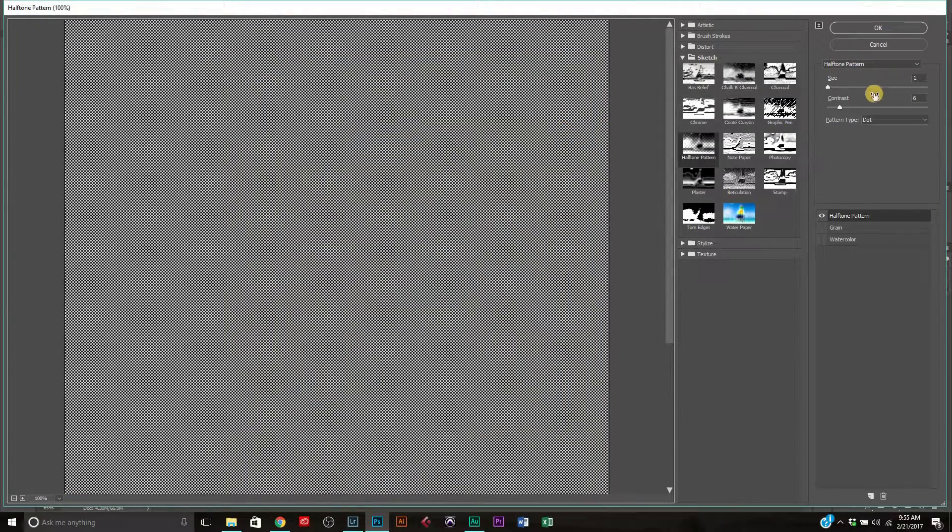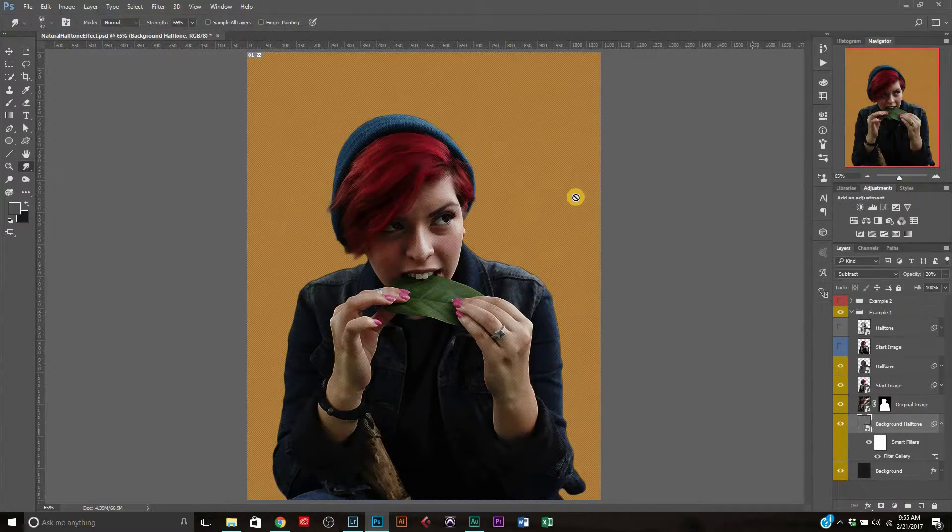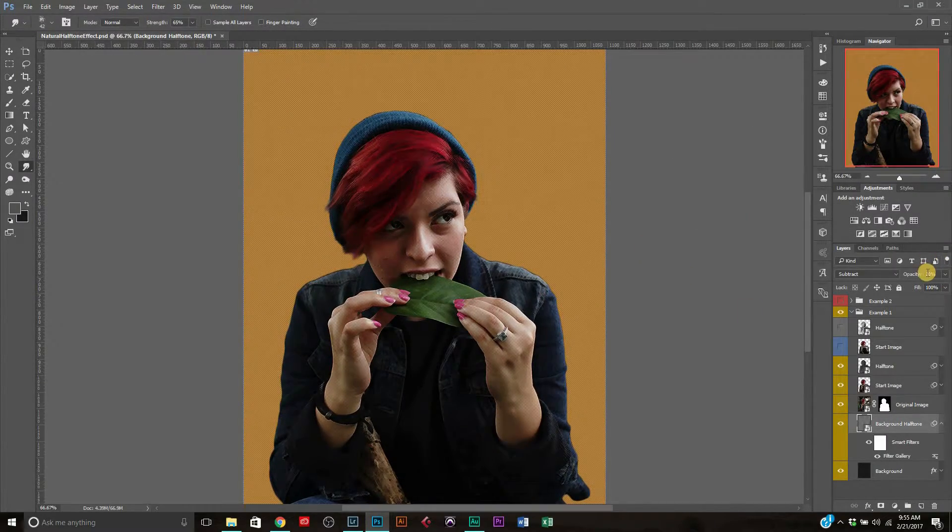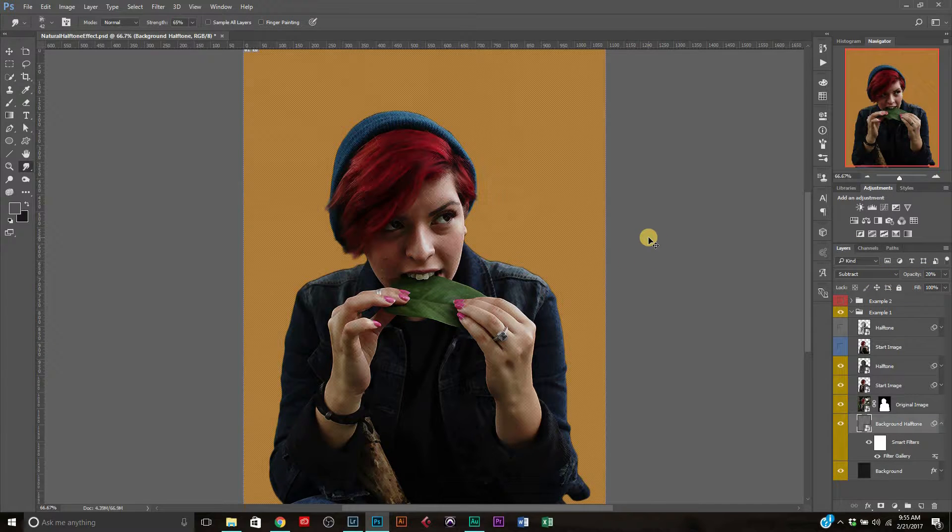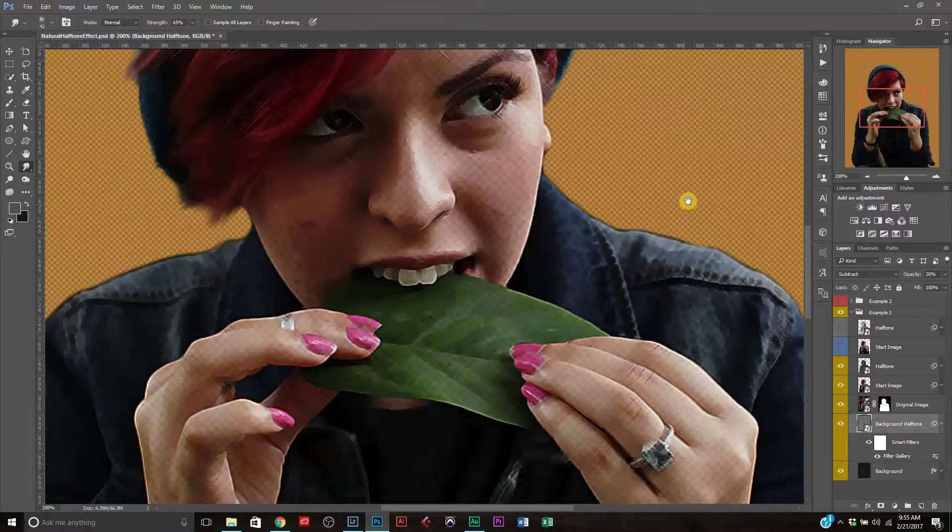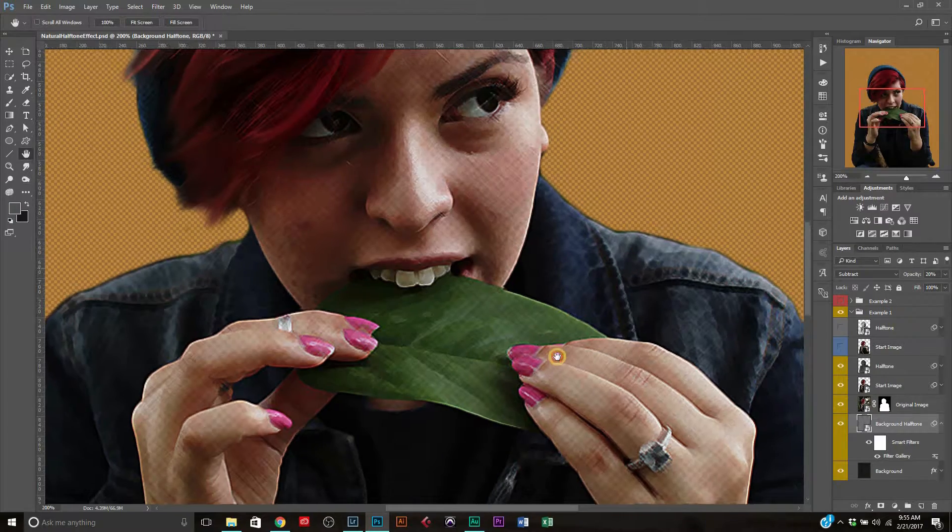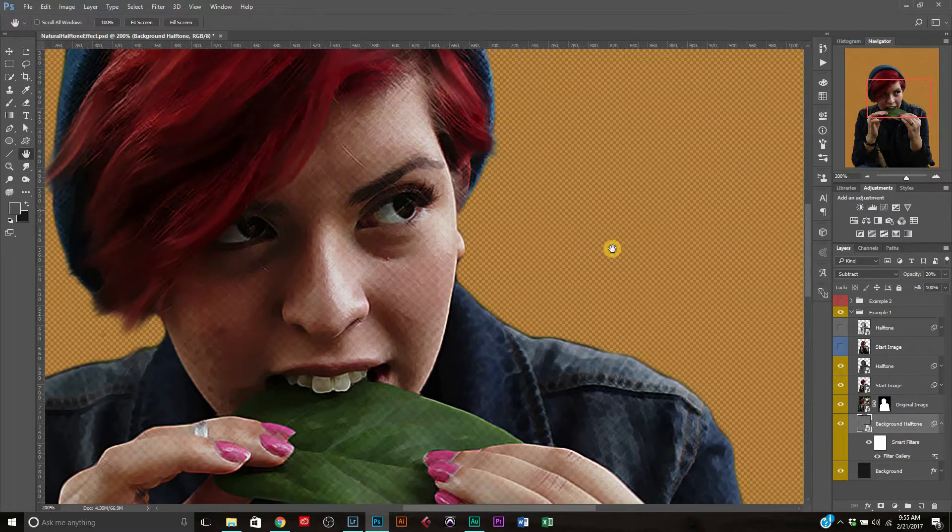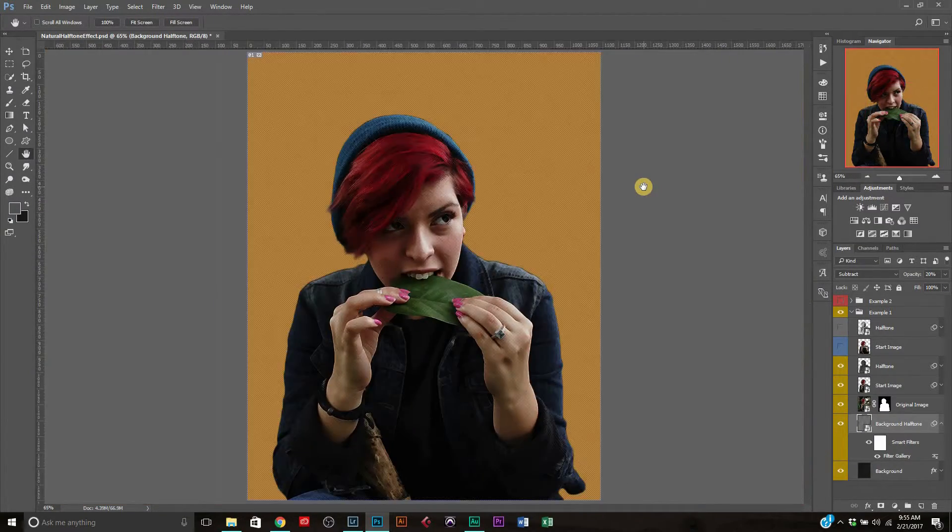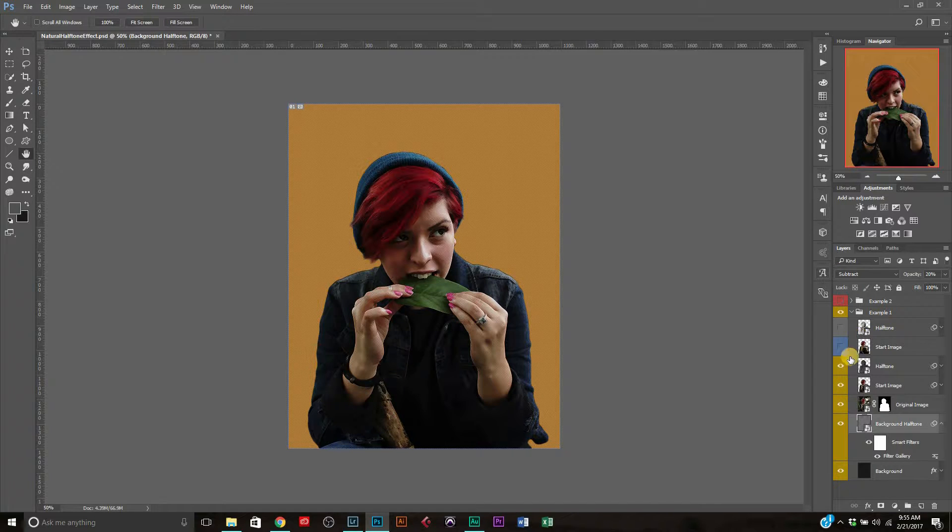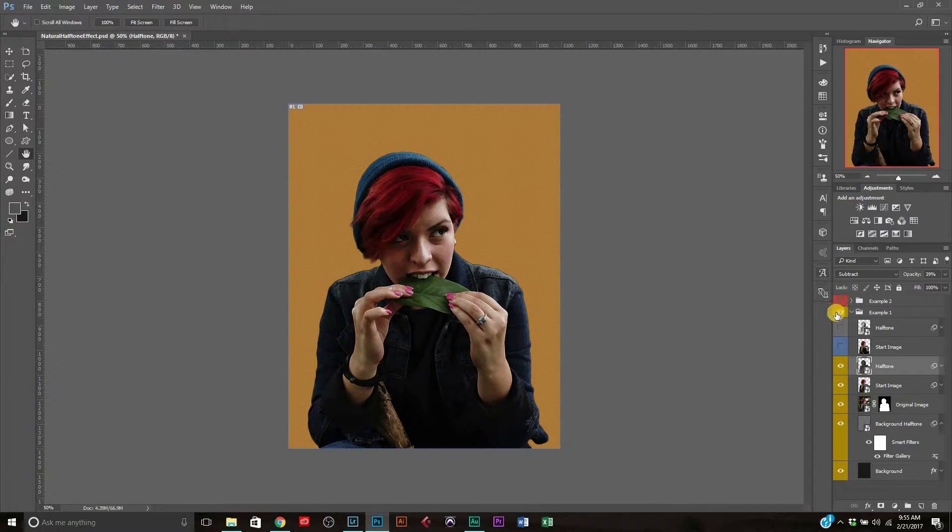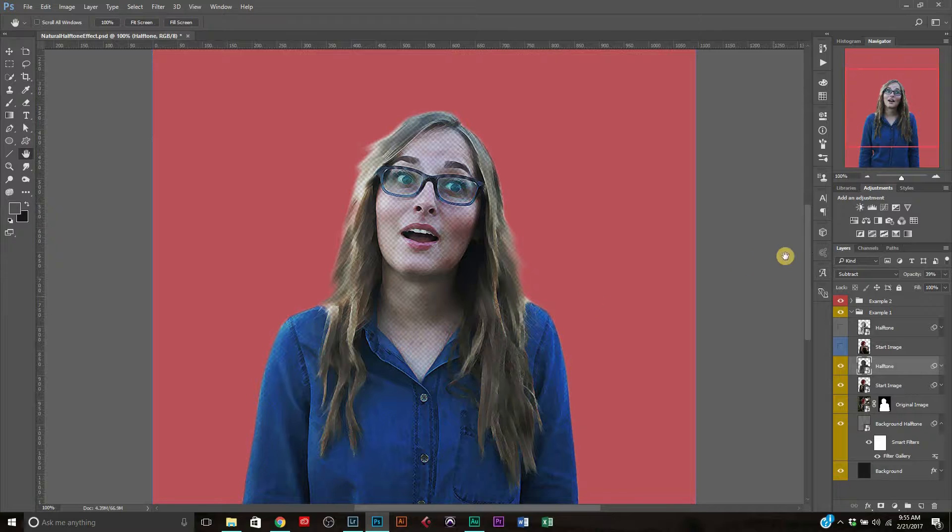And then what I did is I just applied the same filter gallery and just, there's my pattern there. I've got the halftone pattern going there. I just hit the size to one and the contrast to six. You can adjust it to however you want. And so then after that, I just dropped the opacity down to 20. Of course, did the subtract on the blend mode. And we've got our background there and it looks pretty good. It looks pretty good. Again, you can adjust it to however you want. And so that's pretty much how it looks.